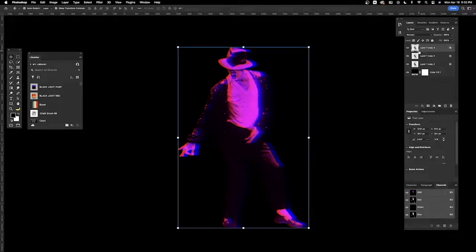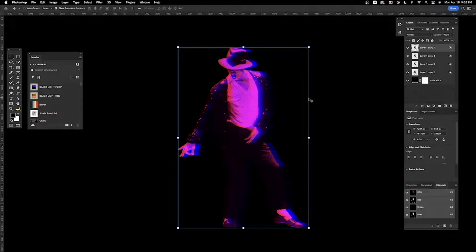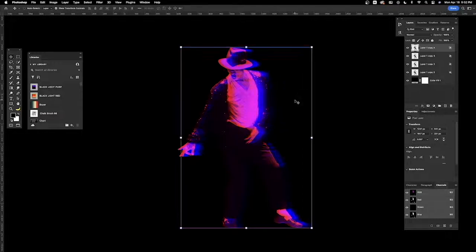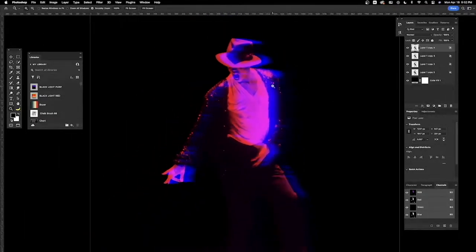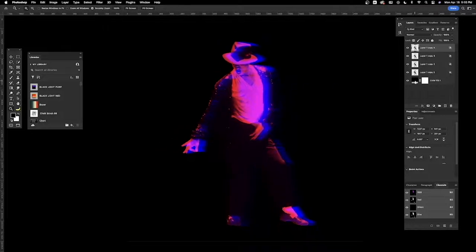I'm going to copy that layer with command J and move it over just a tad so you get these lines. It's like motion lines right here and now just to top it off.